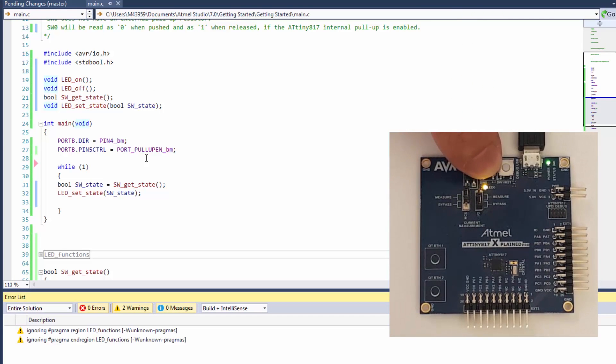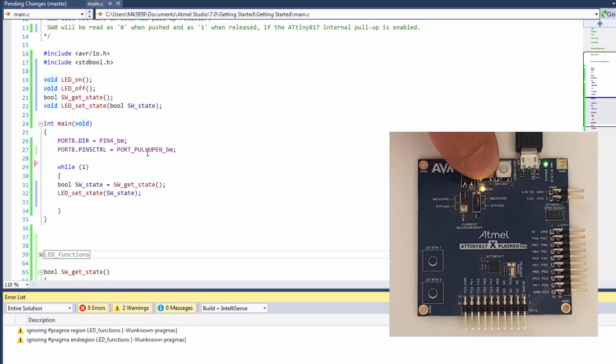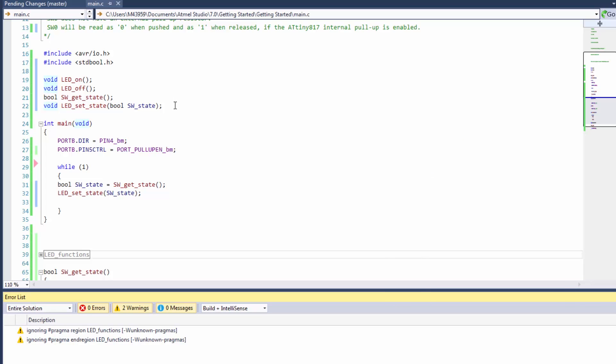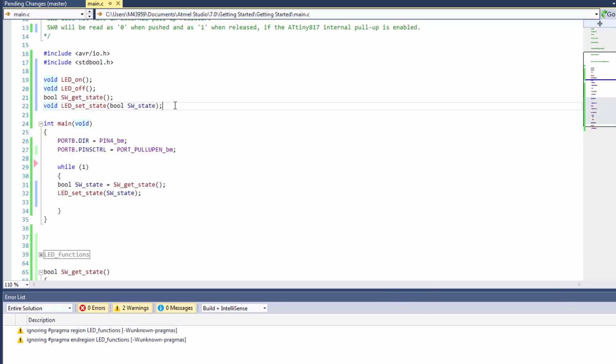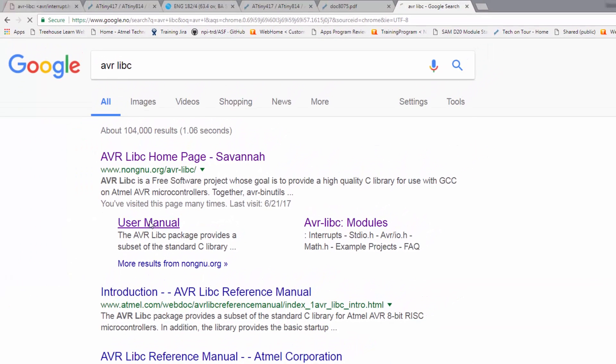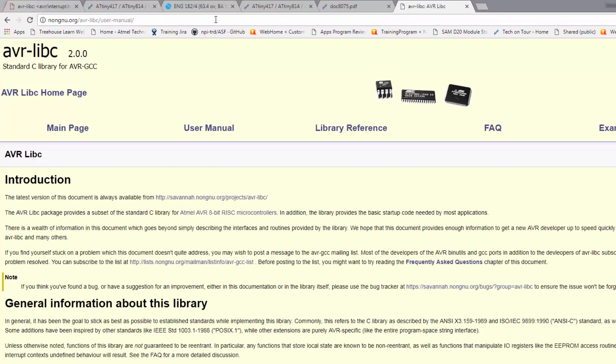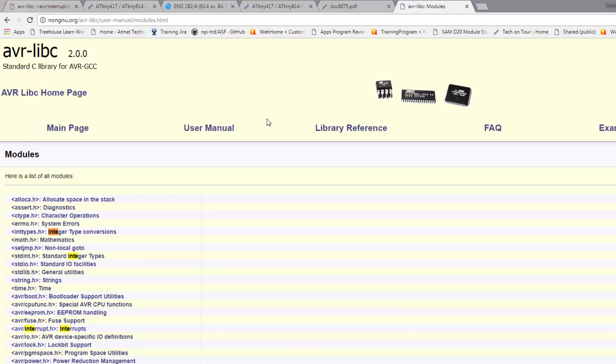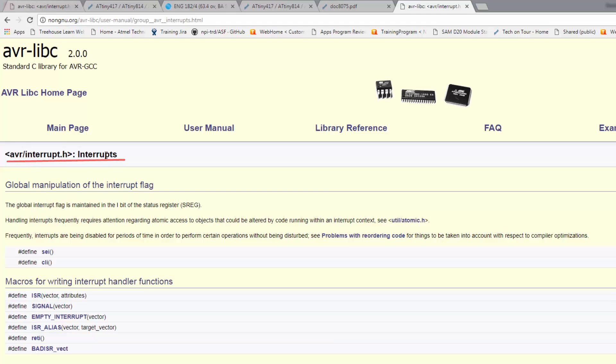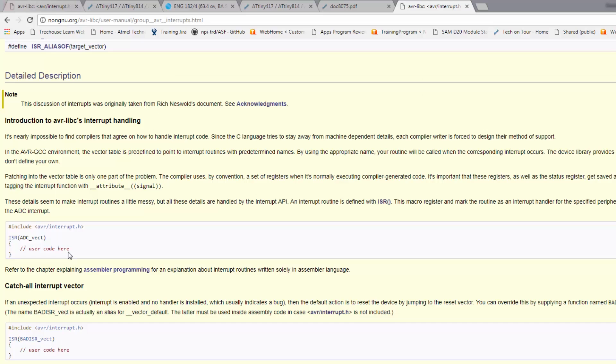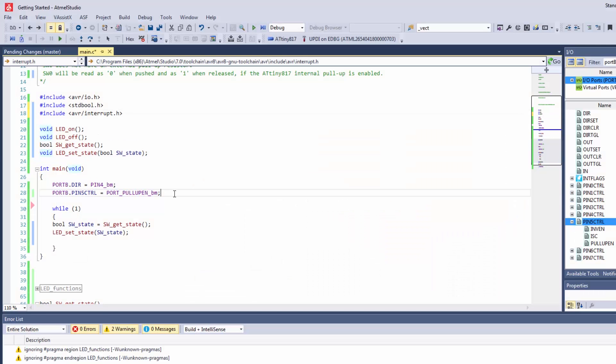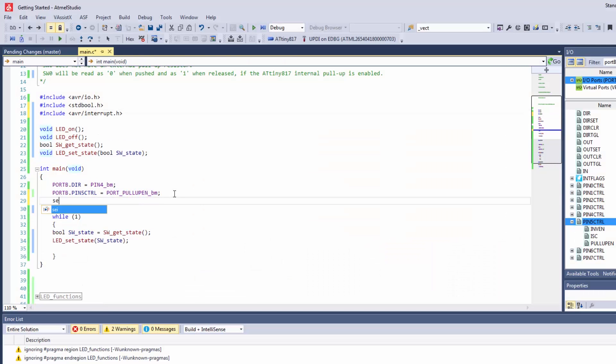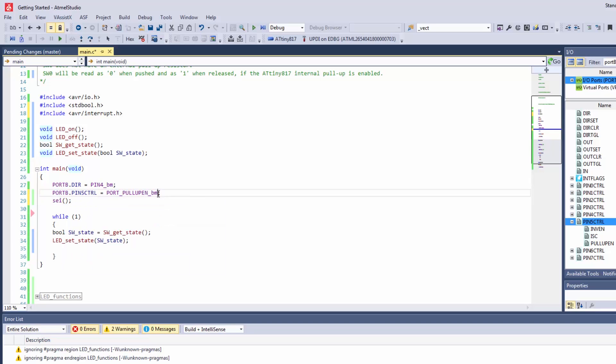Now the next step for us is to introduce interrupts. We want to use pin change interrupts here. I want to go to the user manual library reference interrupts. I can see that the header file is AVR interrupts. I must call to enable global interrupts, and I noticed that the pattern here - all the interrupt vectors are underscore vect. We're going to keep that in mind. Before we forget, we're going to enable global interrupts.